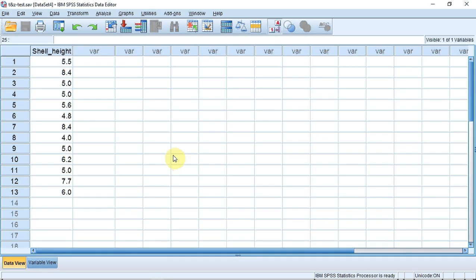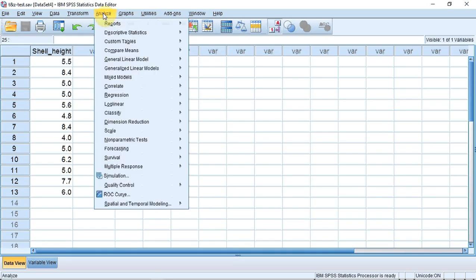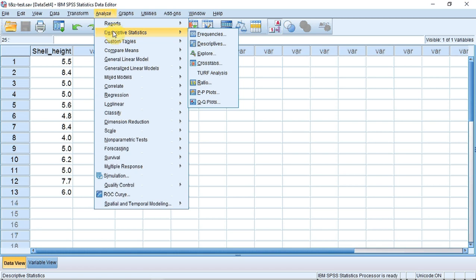To do the test, we track up to Analyze and click. A menu appears. We go down to Descriptive Statistics and a submenu appears. We track across to Explore and click.